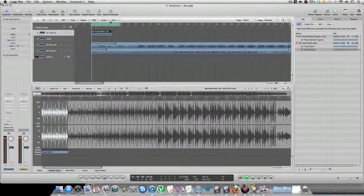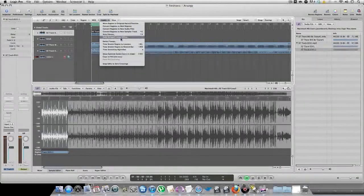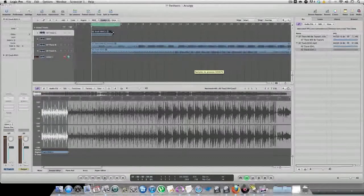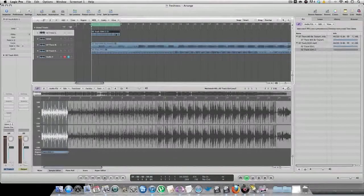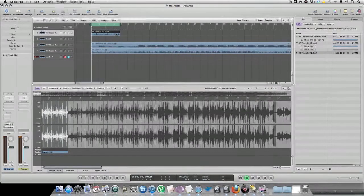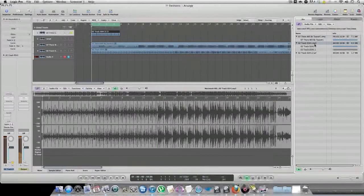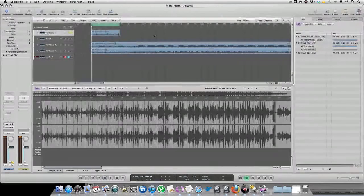So to time stretch it, you want to hit Audio > Time Stretch Region to Locators. Convert in process. And as you can see, it's stretched out. I'm going to mute these out and solo this out right now. Here's the original sample. And here's how it sounds time stretched to 94 BPMs, of course.